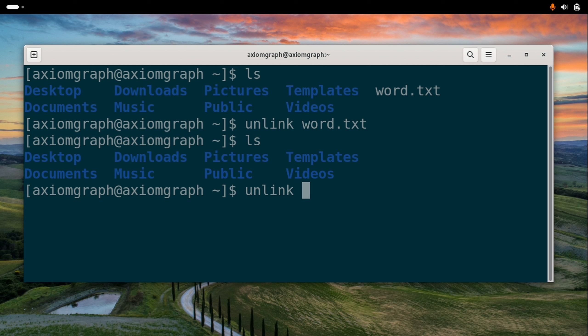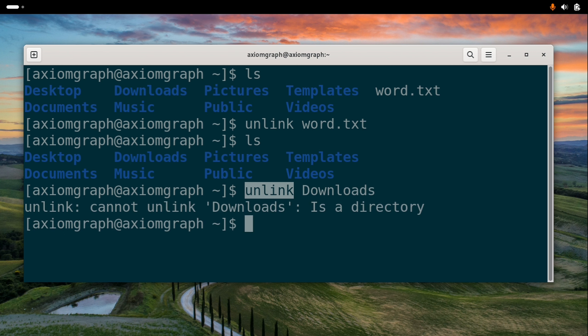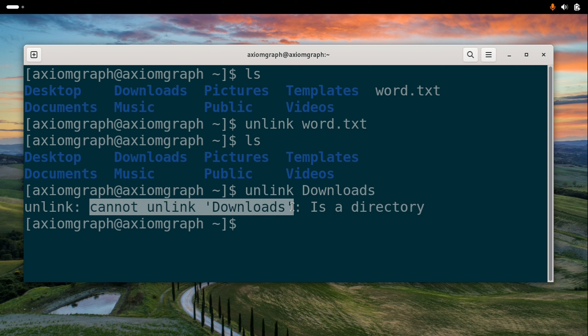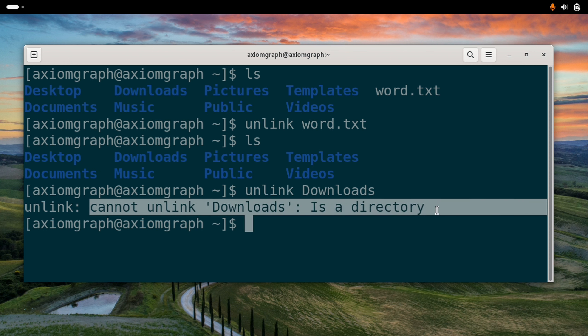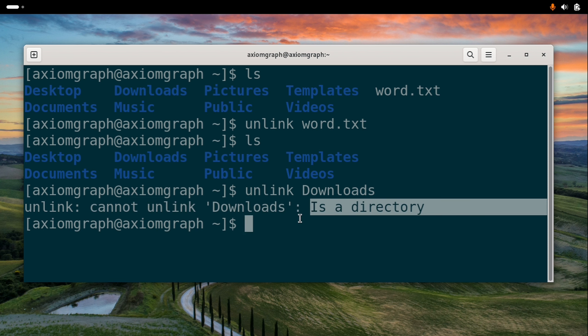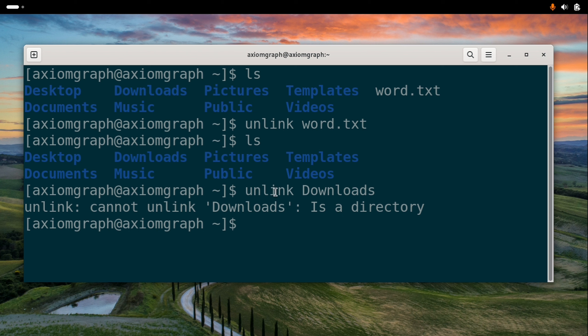Unlink can be used to delete files. Note that unlink works on simple files, not only folders.